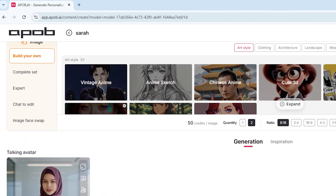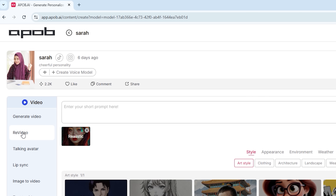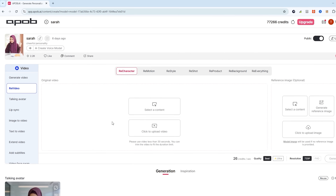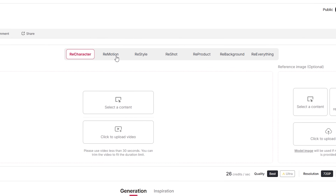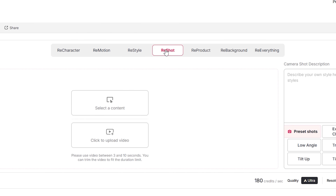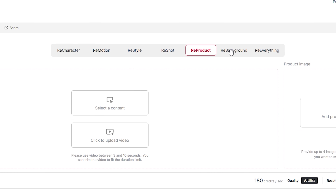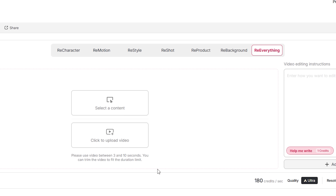Now let's talk about the ReVideo feature. This feature gives you several powerful tools that allow you to modify and transform your video in new ways — such as re-character, re-motion, re-style, re-shot, re-product, re-background, and re-everything.